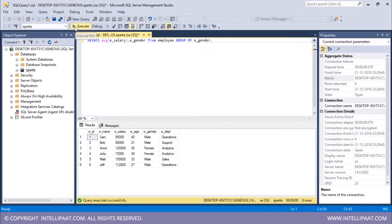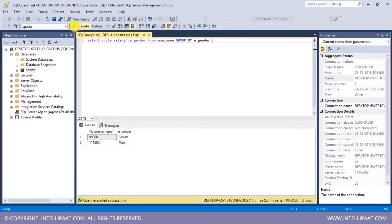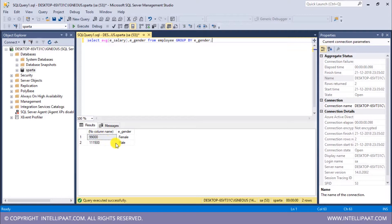Let me hit execute. This is the average salary with respect to the female employees, and this is the average salary with respect to the male employees. The average salary of female employees is around $99,000 per annum, and the average salary of male employees is around $111,000 per annum.